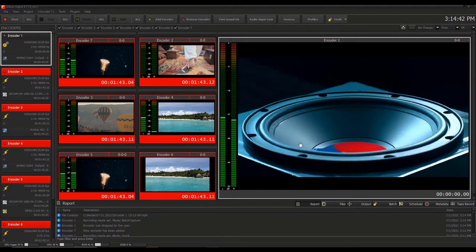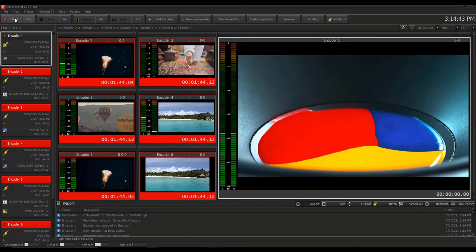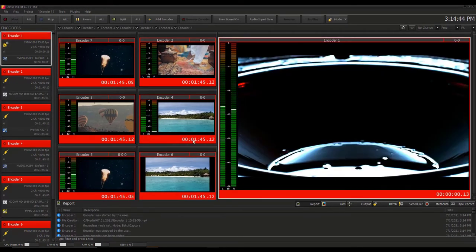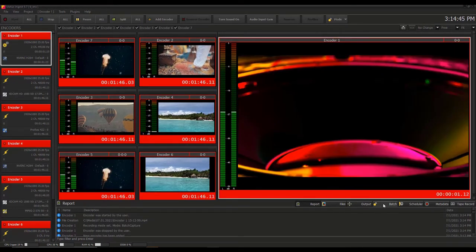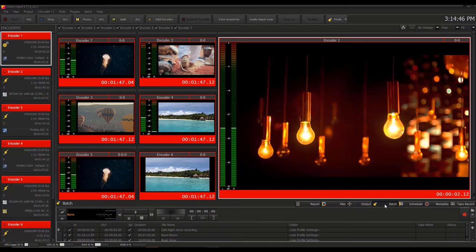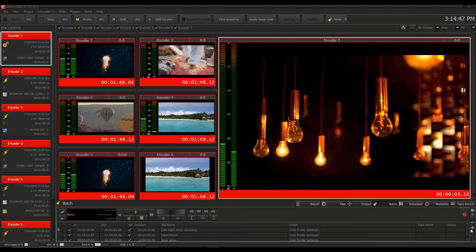Not only does Metis Ingest replace a whole rack of VTRs, but it also delivers far greater codec versatility.